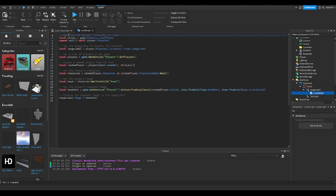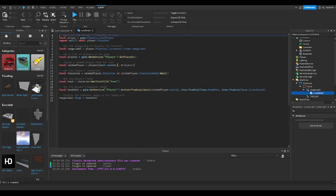You can see it waits for the player GUI to load, then it gets the image label to display the headshot, gets a list of players in the game, chooses a random player on the list using math.random, gets the player's character, and then gets the player's head.